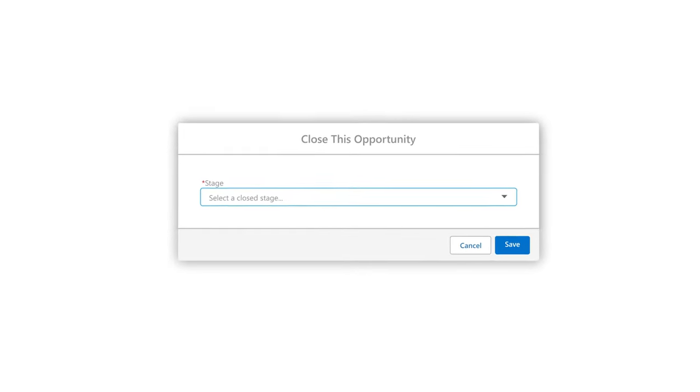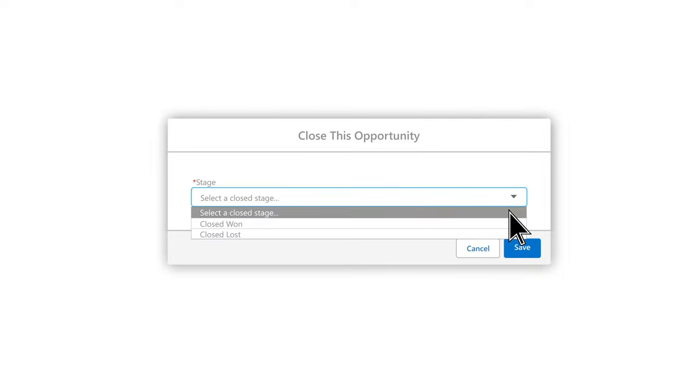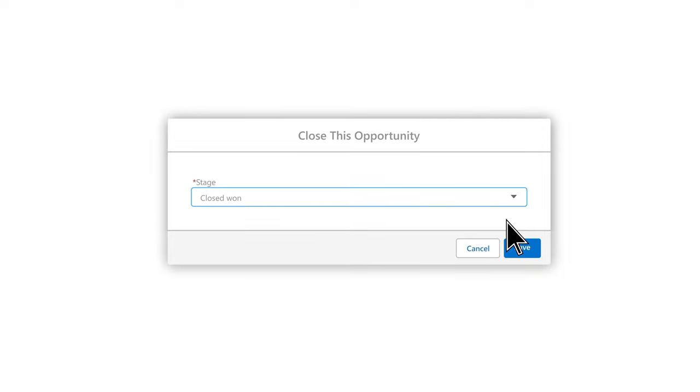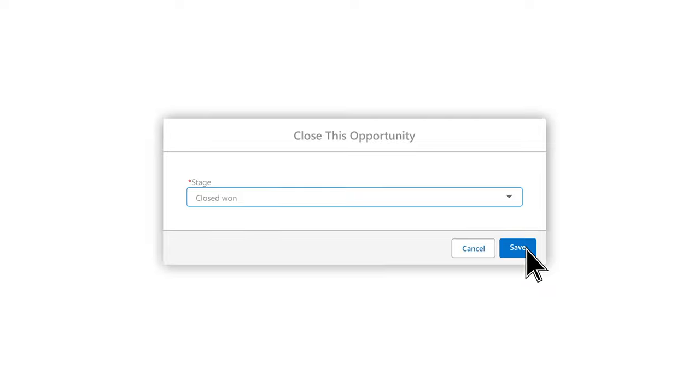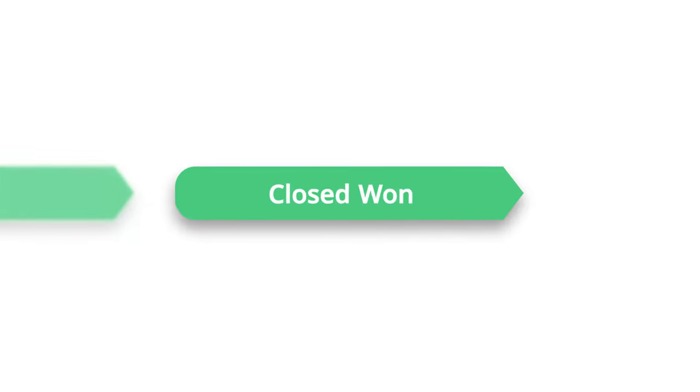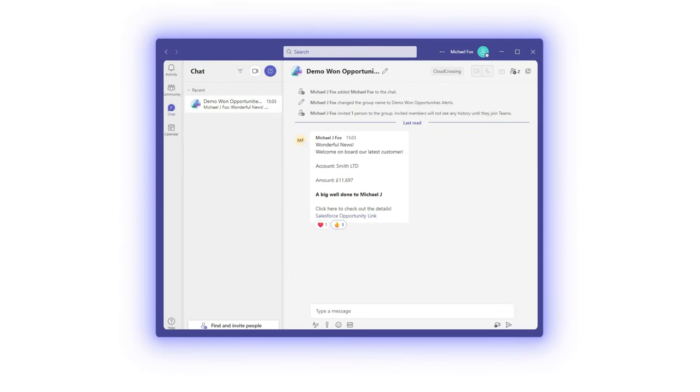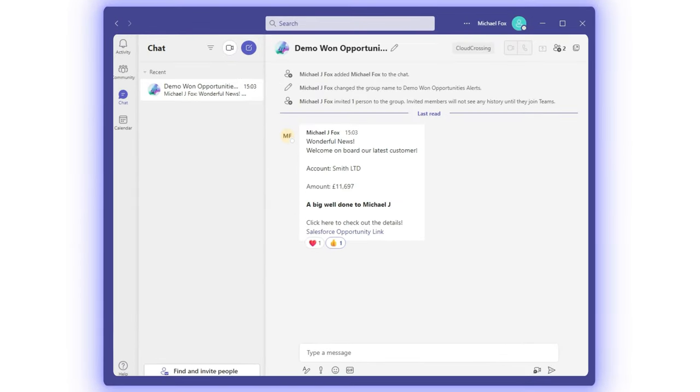We also have some other functions such as linking into Teams and automating messages into channels. In this example, as the opportunity was signed, that moved the stage to closed won. A group message was created, celebrating the new customer, with some details from the opportunity and a link back to it in Salesforce.